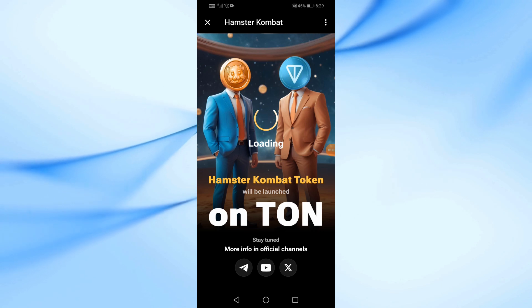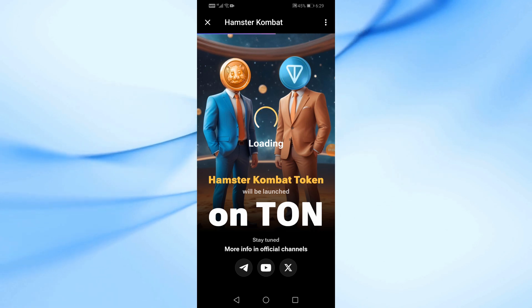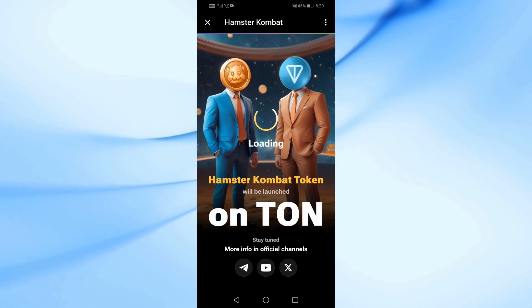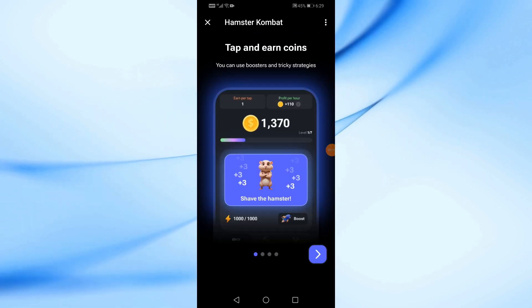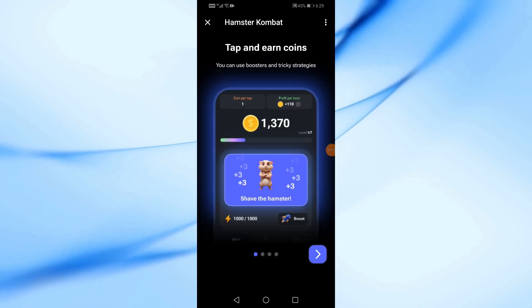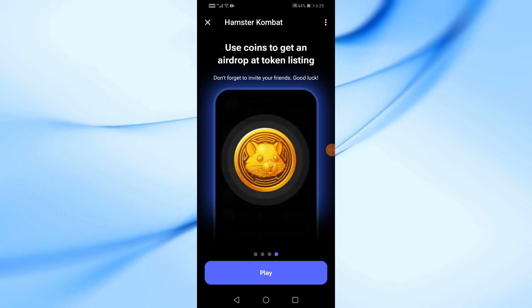Now, as you can see, the Hamster Combat application has been successfully opened and you can start using it. Click on the arrow to see the instructions.